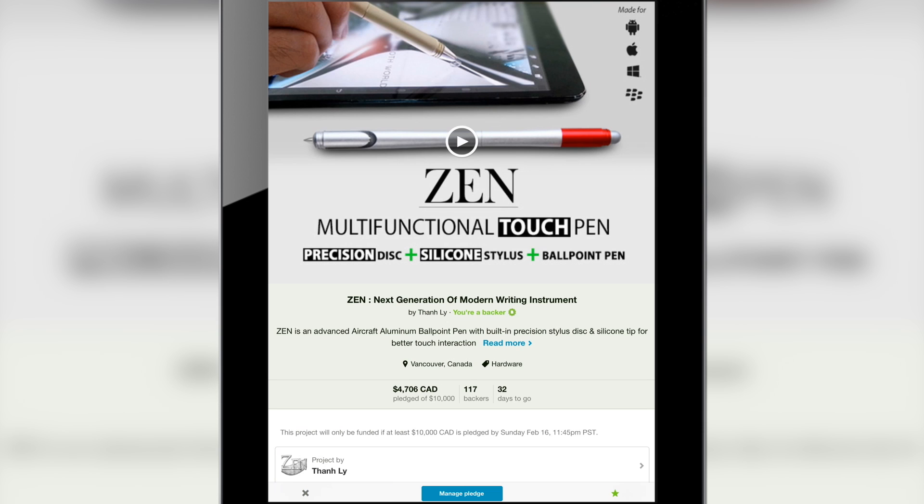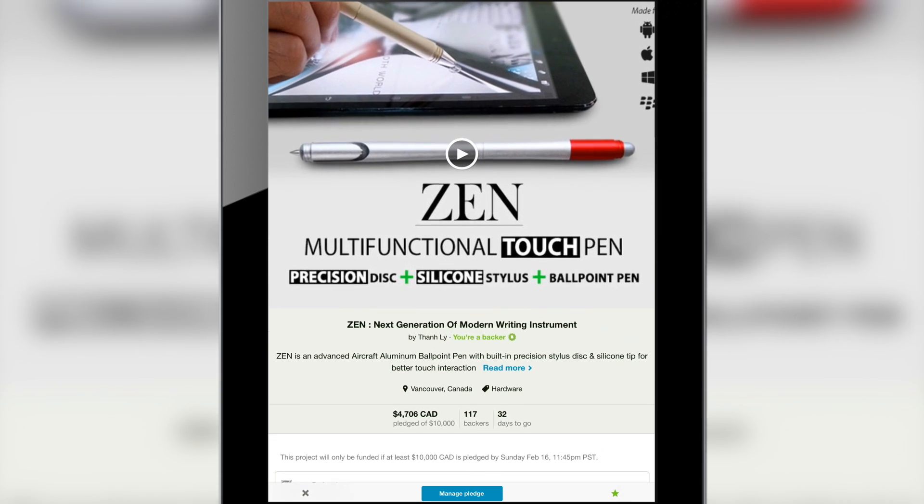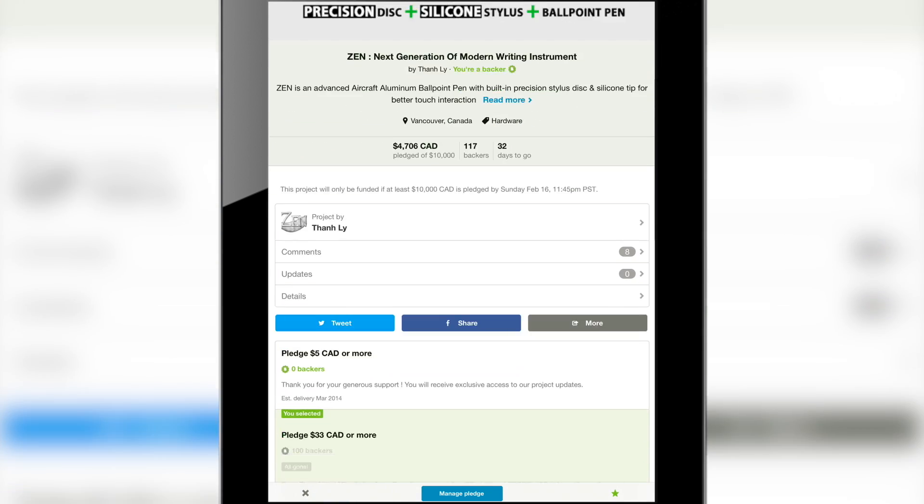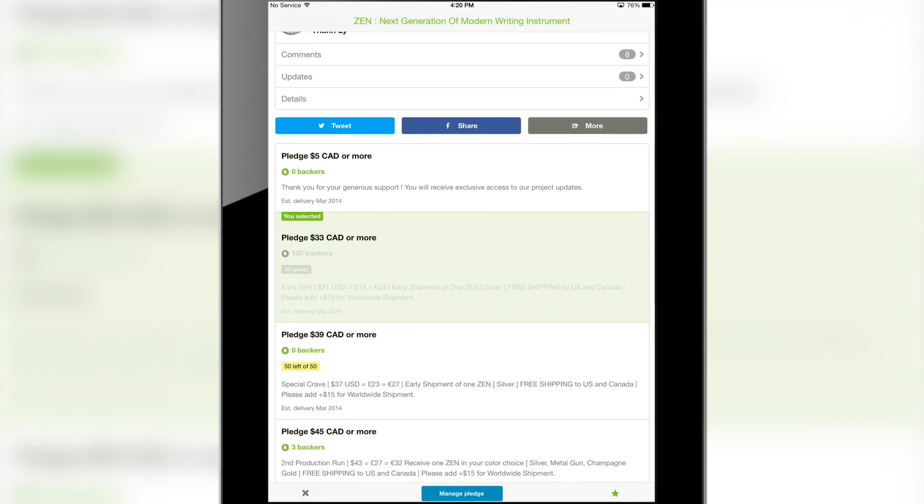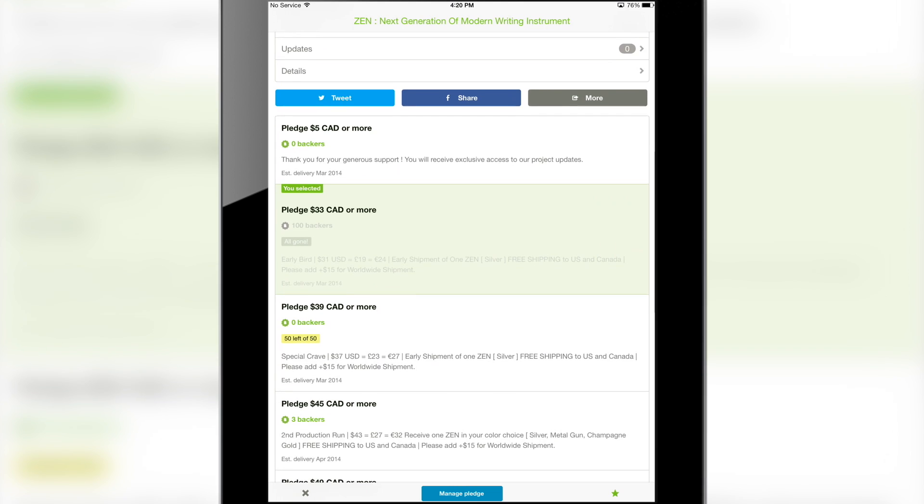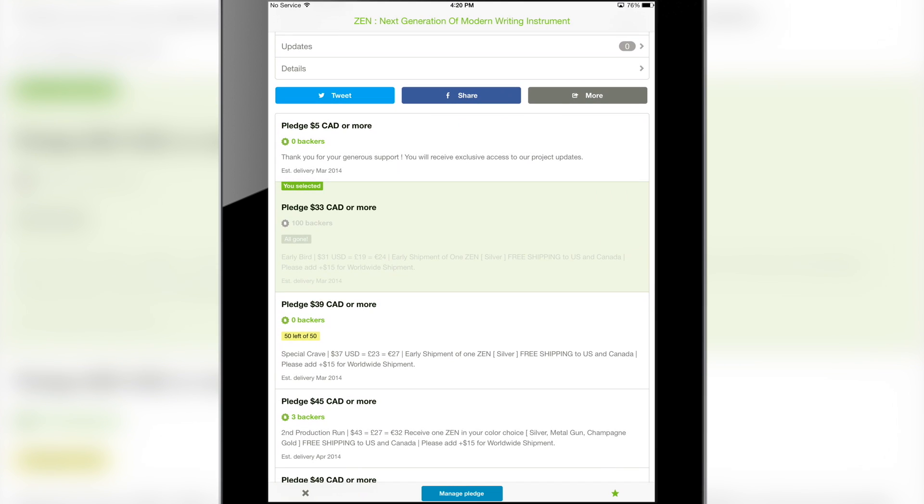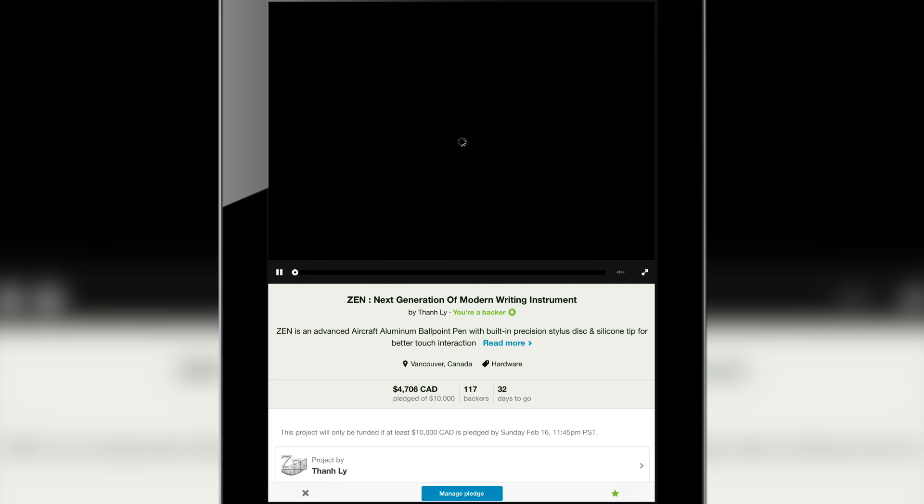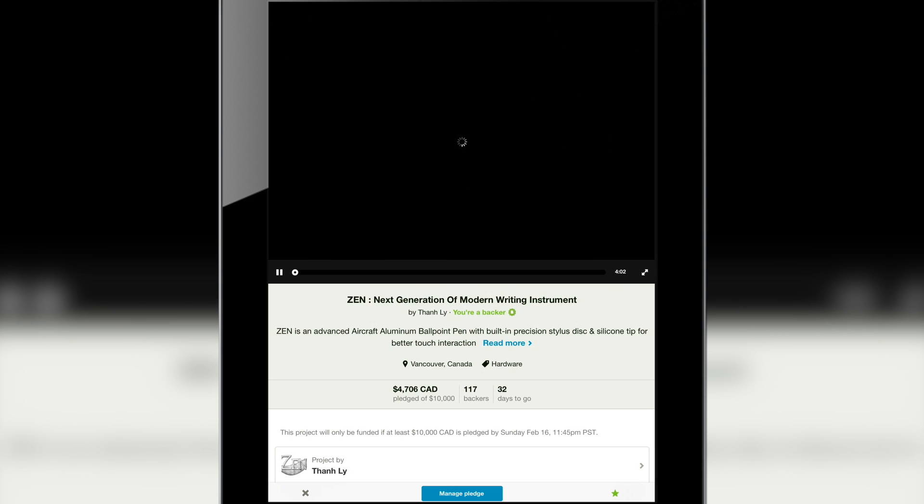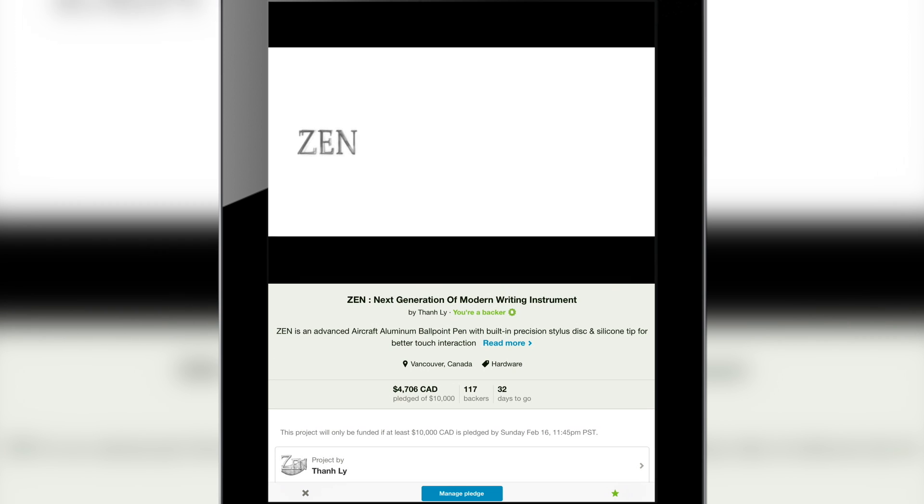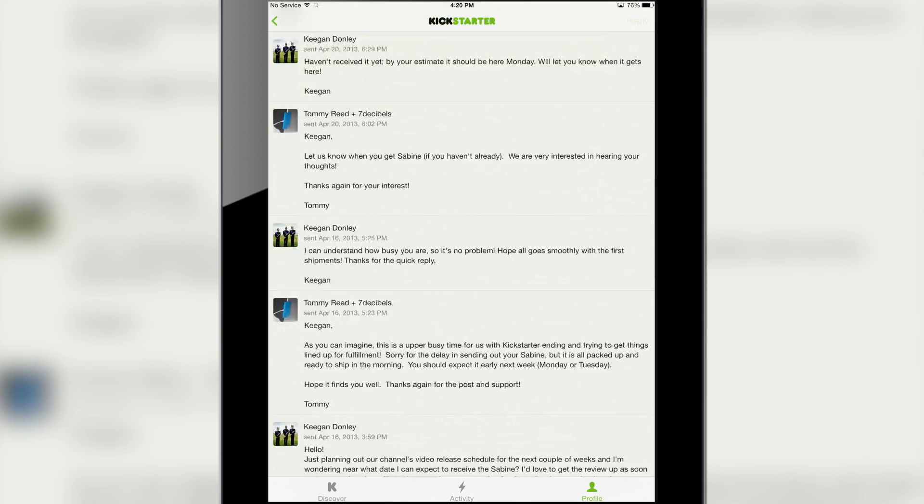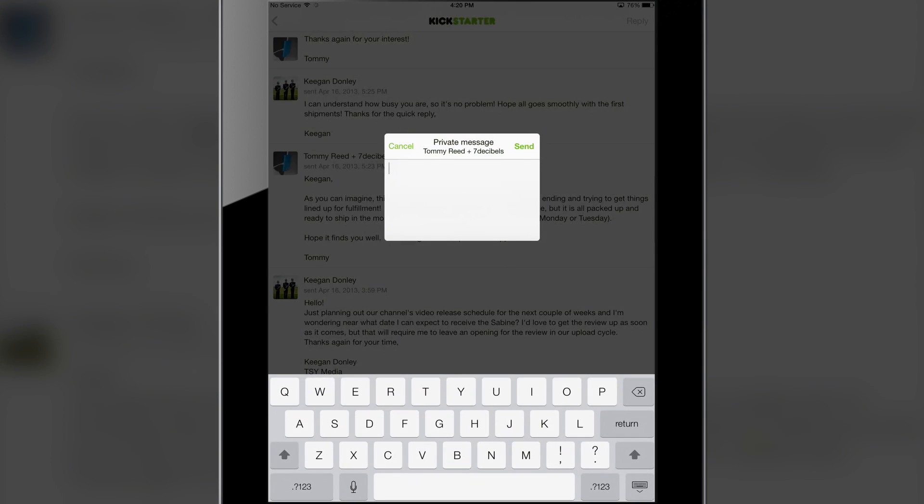Here I can go to my profile and I can actually see the projects I've backed. Here is the Zen multifunctional touch pen which by the way I recommend you guys check out on Kickstarter. I can view all of the backing information and all of the rewards and prices and it takes up the entire screen and does not waste any space. I was actually very pleasantly surprised to see how well videos play back in this app as well. The video does take up the entire width and it plays back without any issues.